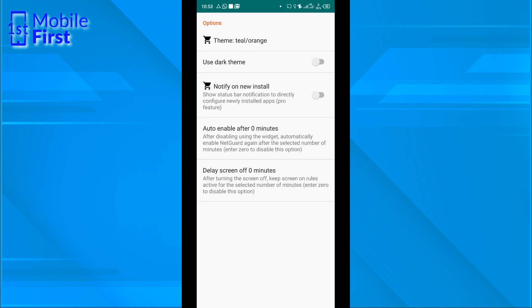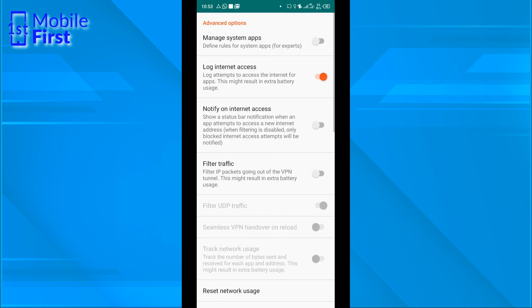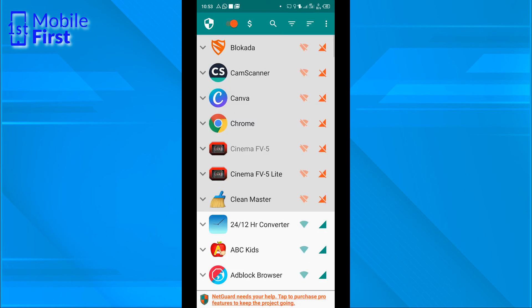Other things that you might want to check out as well. Let's see what the advanced option is. Manage system apps, log internet access. So that is that for NetGuard on Android. Using NetGuard to prevent internet access for specific apps on your Android mobile device.